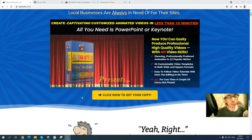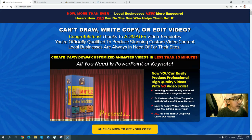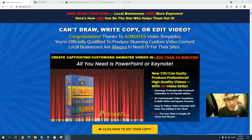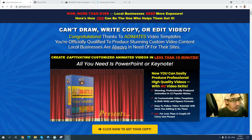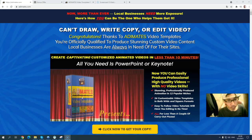Hi, welcome to my affiliate marketing info channel. In this video I'm going to show you a new product called Animayze. Animayze is a video template product focused on 12 popular niches, and I will show you the inside.